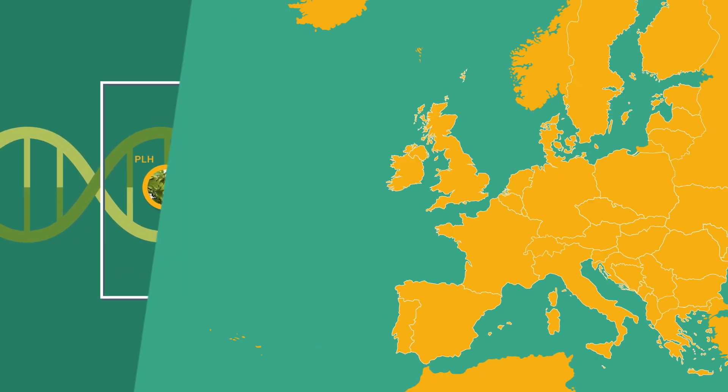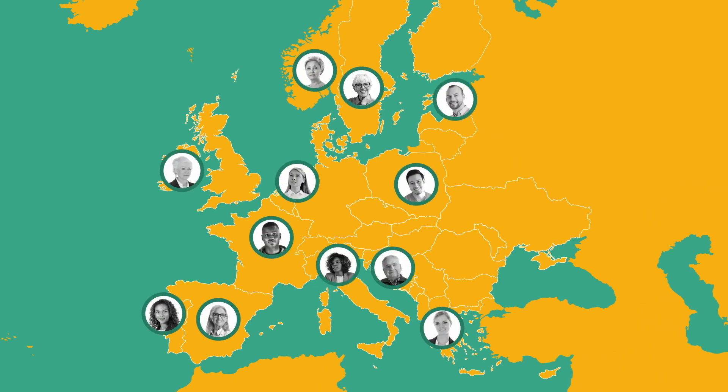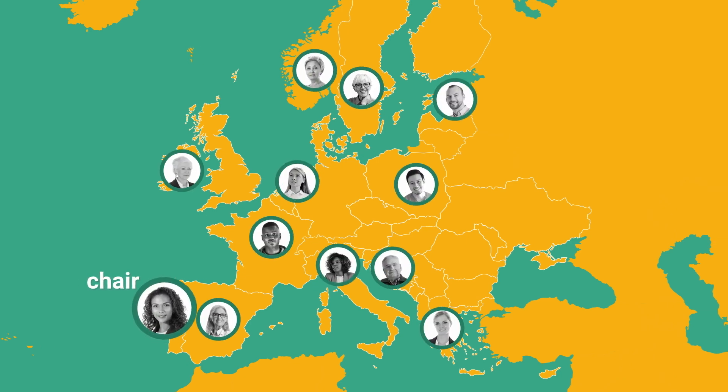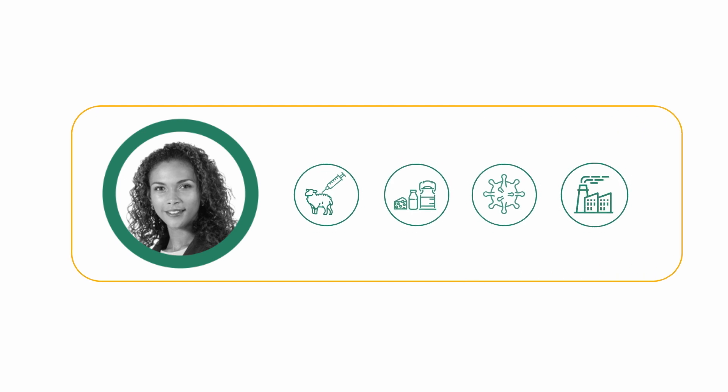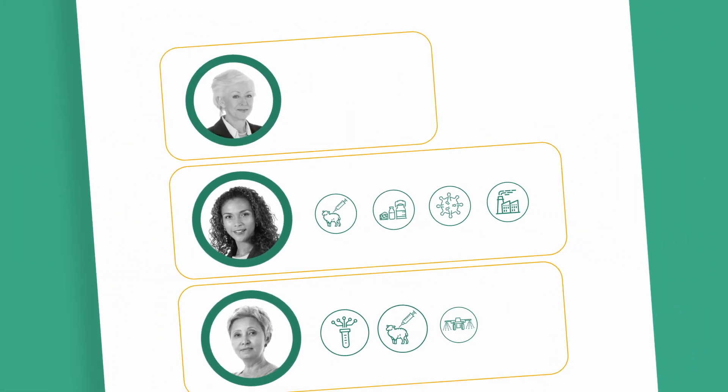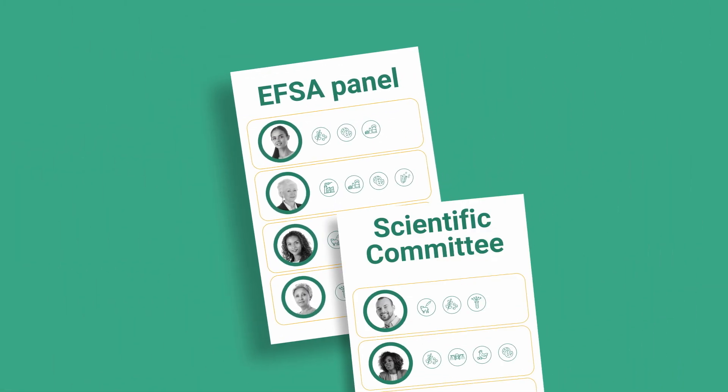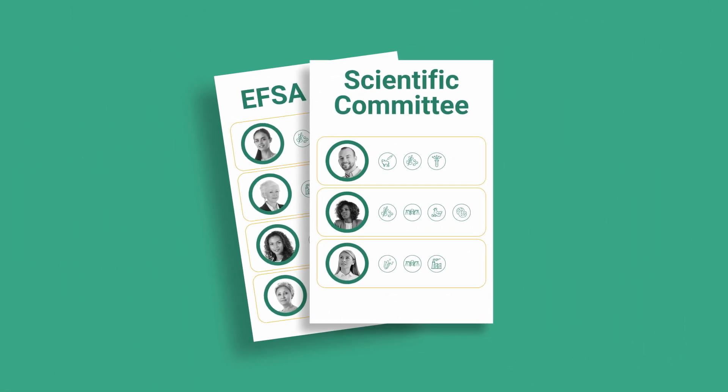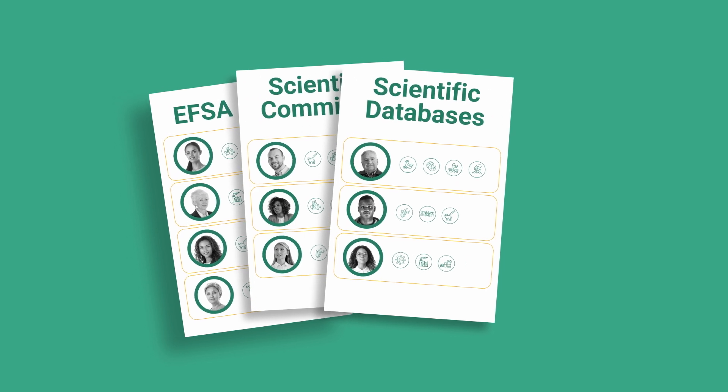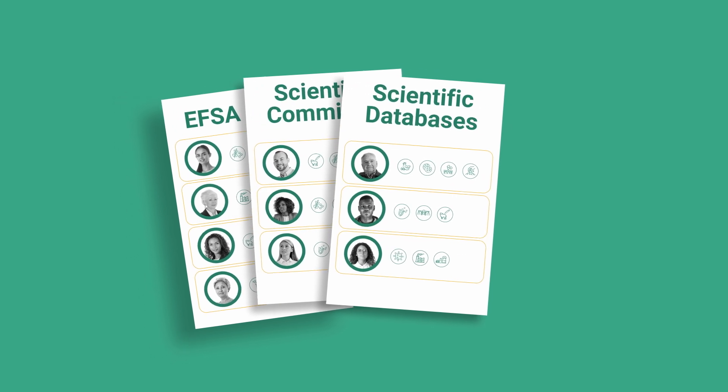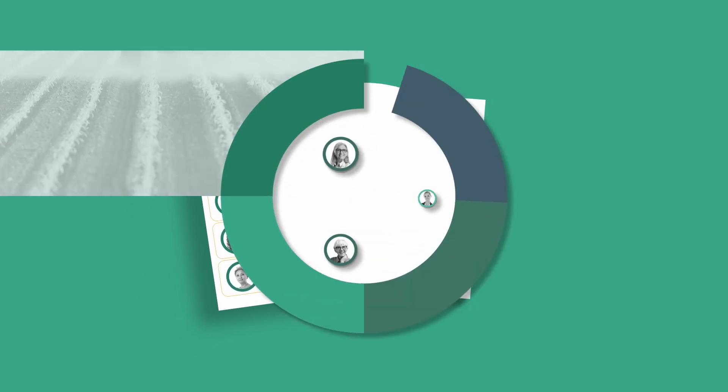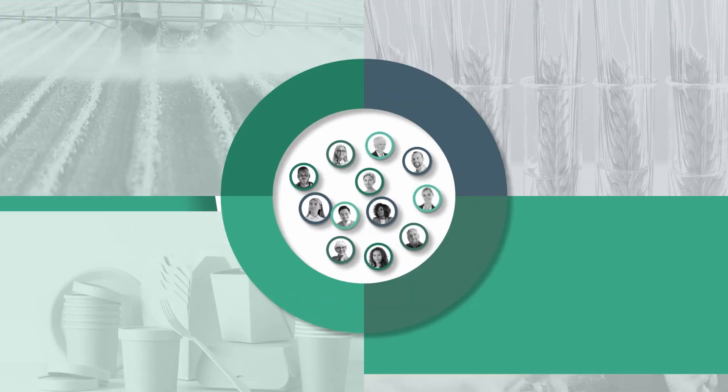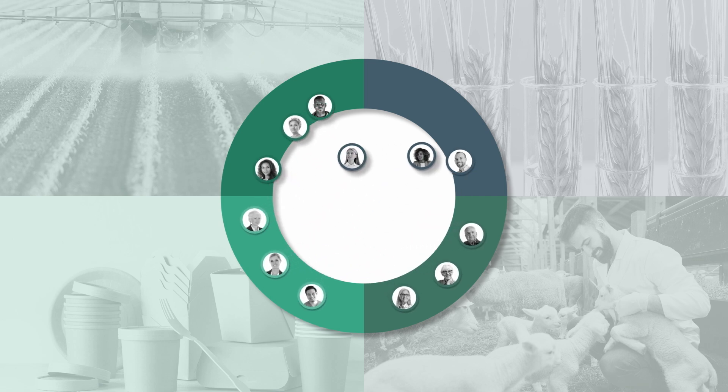An expert working group is set up to carry out the scientific work and a chair is appointed. EFSA selects experts based on their specialist expertise, drawn from its panels, the scientific committee as well as relevant scientific databases. These experts are chosen to match the area of expertise required to address the mandate.